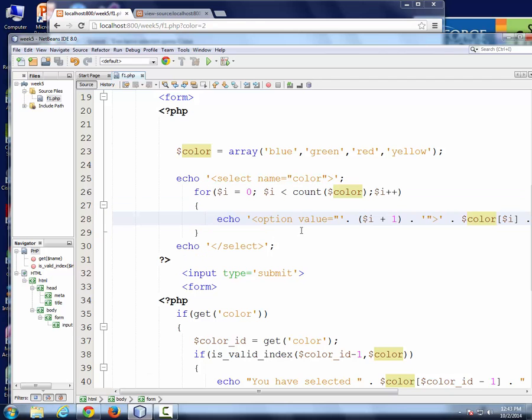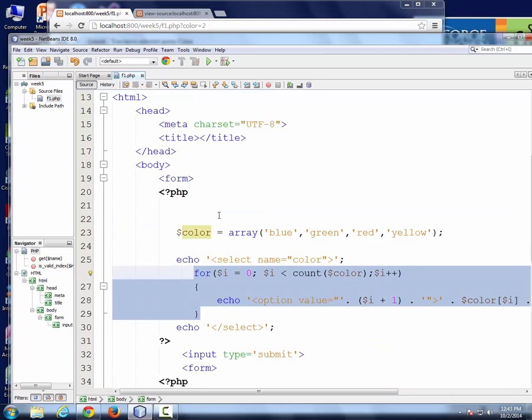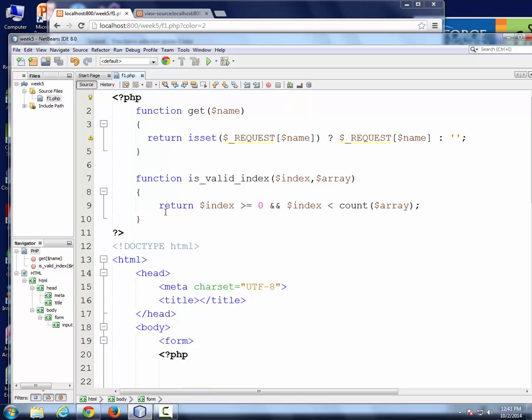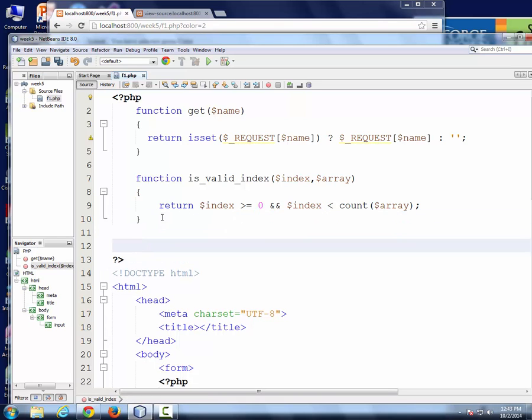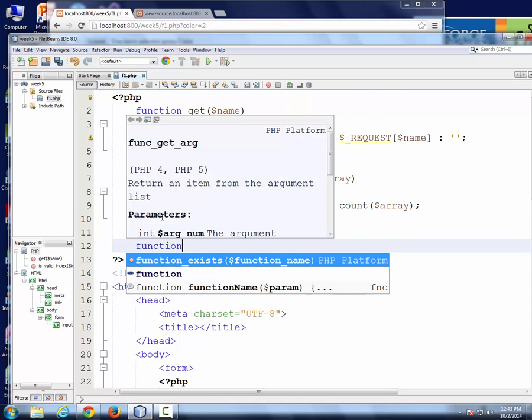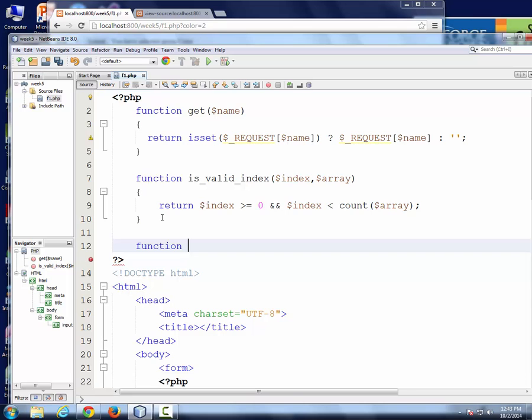Let's create a function to create these options so we can use it many places if we need to. I'll create a function called getOptions. I need the array to create the options. You have to list the elements in the array. So I'll pass the array, which in this case is color.